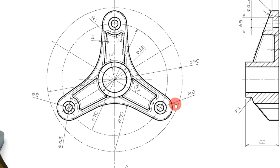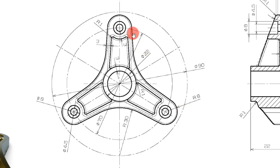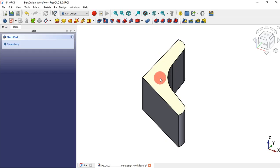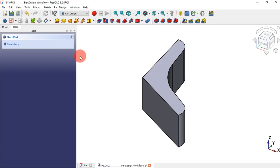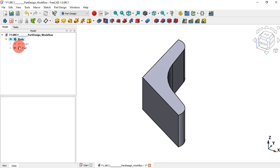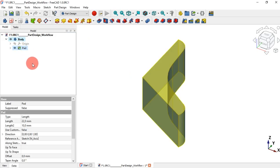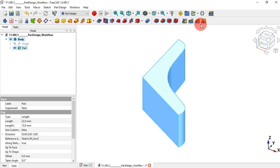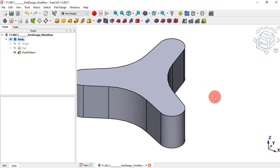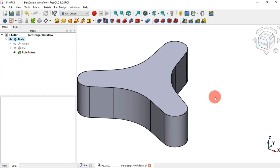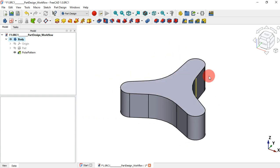Our next step is to create a polar pattern of this solid to get three occurrences. Go to the Model tab, select the Pad operation, and then use the Polar Pattern tool. Here we only need to change the number of occurrences to 3 and click OK. As you can see, we now have this pattern.